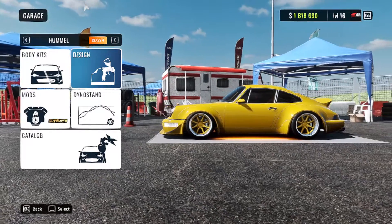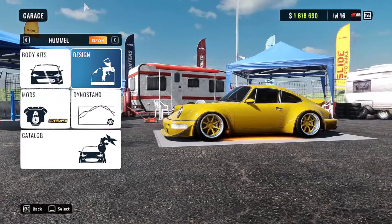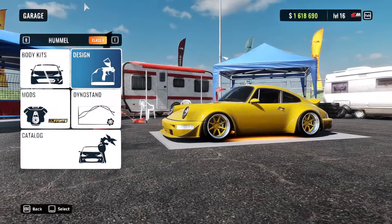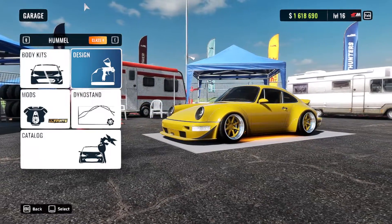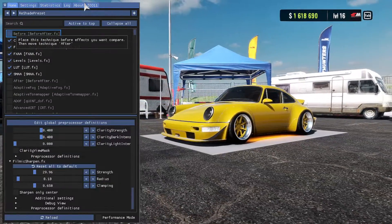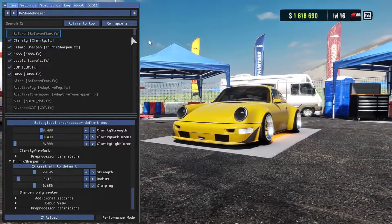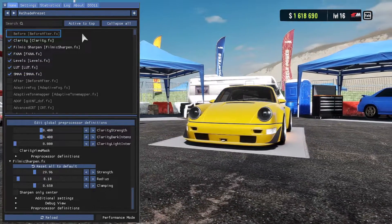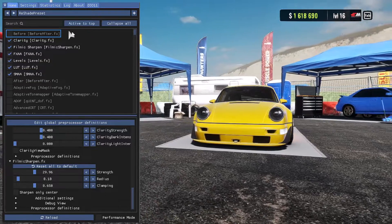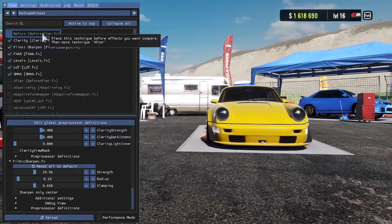Alright, so you got Reshade all installed and your game is now up and running. So go ahead and click the Home button on your keyboard. Now, that is going to bring up the Reshade menu. Now, your menu is not going to look like this. The first time you open it, it's going to give you the option to do a tutorial.